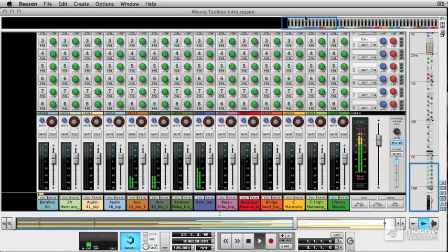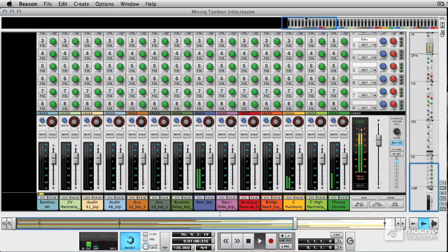First of all, I'm going to look at the studio-grade console, and then we're going to have a quick look at the rack. After that, we're going to move on to the devices that could be useful to you. Hopefully by the end, we're going to have a vague approximation of the project I mixed in Logic — it may sound a little different, but you're really going to get an idea of how to mix your tracks. So let's have a quick listen to this, and then we'll move on and look at the console.